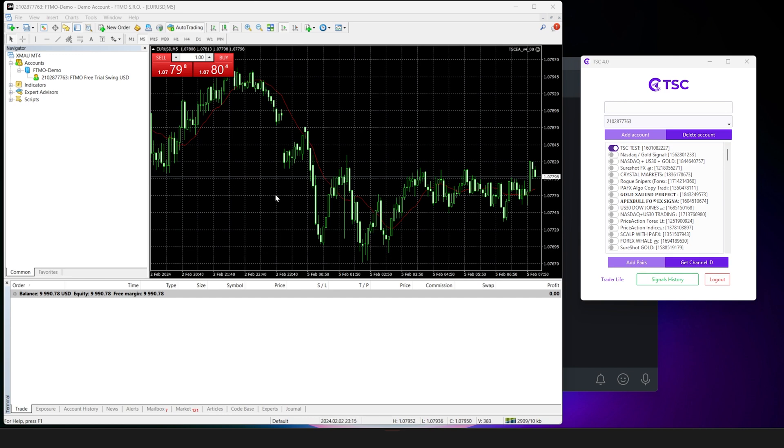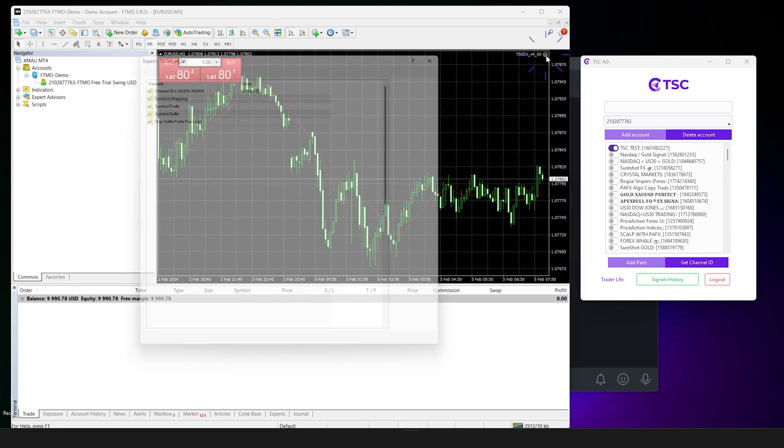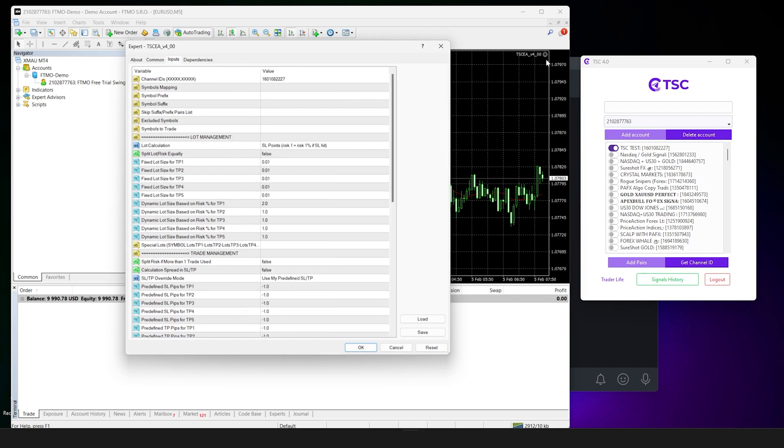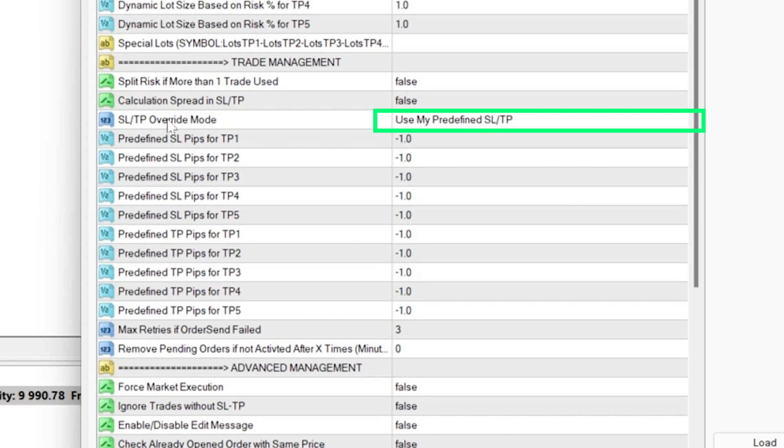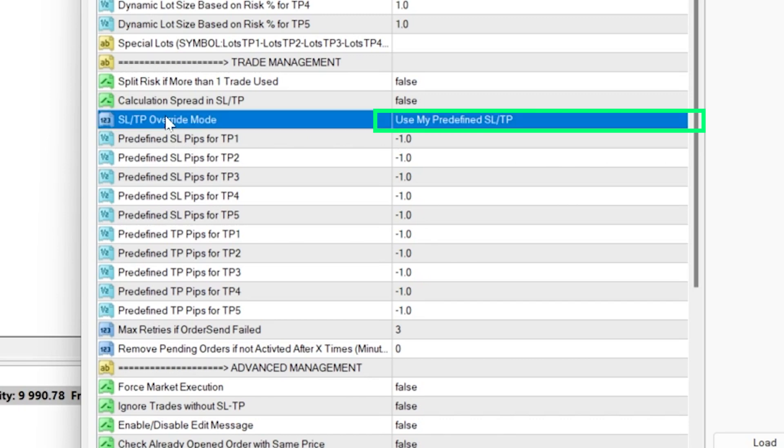First, open the EA settings and scroll down to SL override mode. The option use my predefined SLTP should be selected.